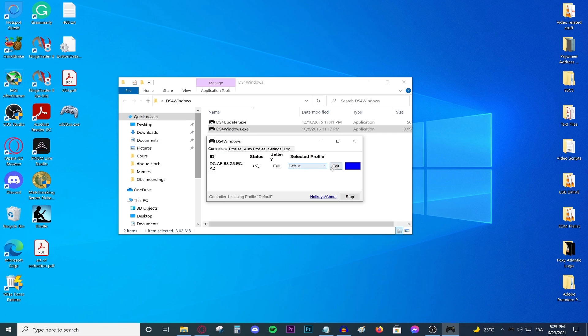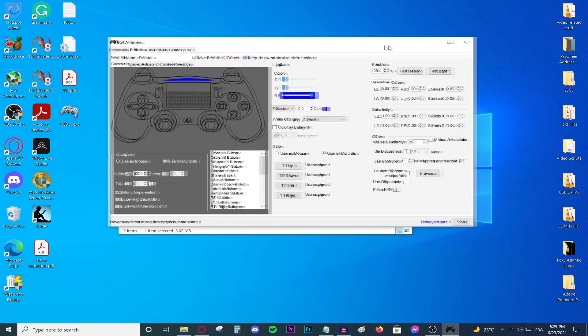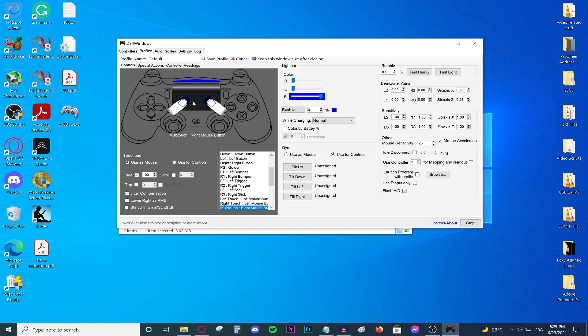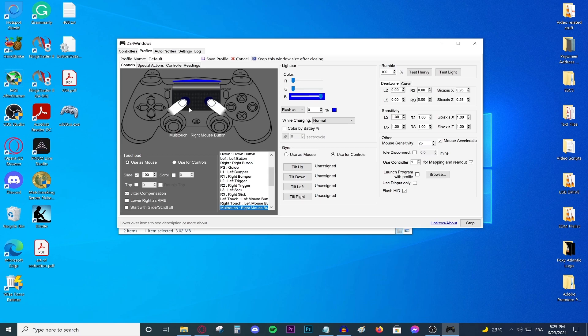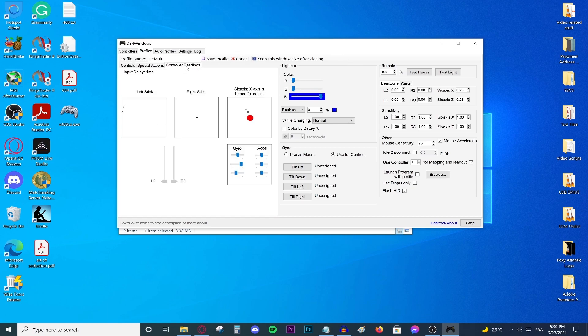Now, if you want to edit anything about your controller, you can do so right here. You can use this pad right here as your mouse pad if you want to. As you can see, I'm using it as my mouse pad. This is the left stick, the right stick. Everything is working perfectly. It is literally that easy.